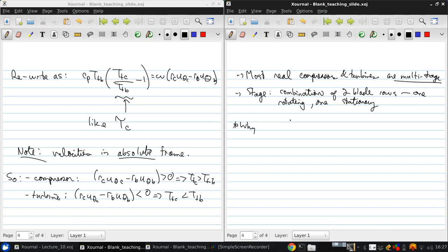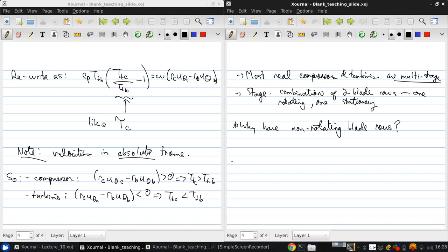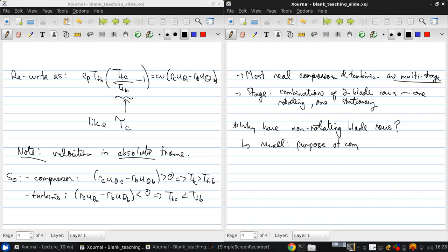You might wonder why have non-rotating blade rows. Well, recall what the purpose of a compressor is. The purpose of a compressor is to raise the fluid pressure.